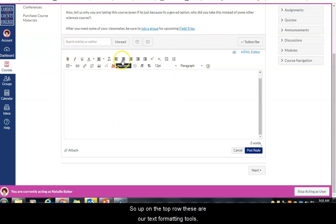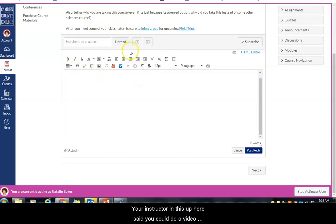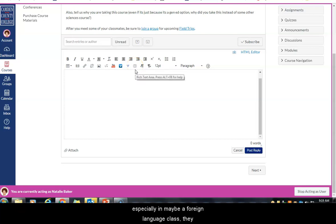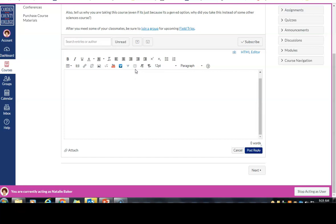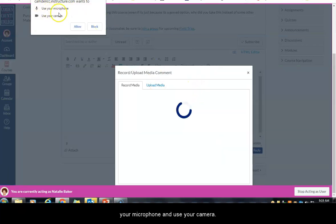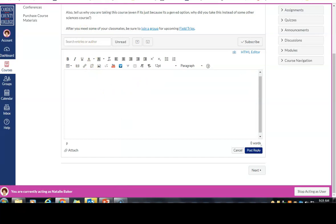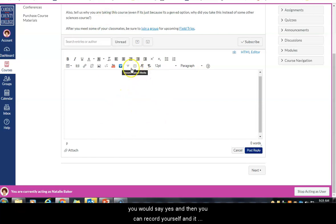Make sure you're looking at all the directions, any rubrics or examples, and any links your instructor has included before you post. When ready, click reply and you'll see the rich content editor — the same editor that appears throughout Canvas for assignments and tests. The top row has text formatting tools similar to Word. You can also record or upload a media video using the record/upload media button, which will embed it right in the page when you post your reply.